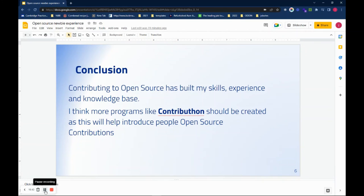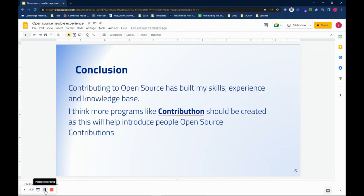I'll conclude by saying that contributing to open source has built my skills, my experience, my knowledge base. And I see contributing to open source as my own way of giving back to the tech community. And I think more programs like Contributor should be created, as this will help introduce more people to open source contributions.